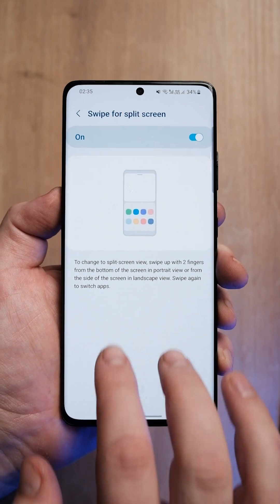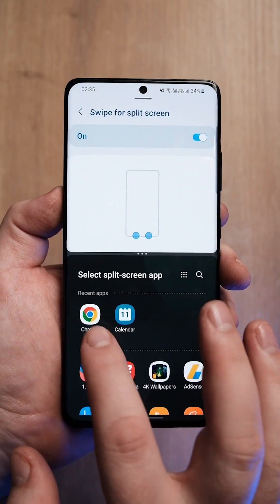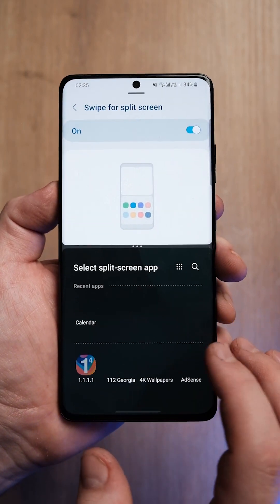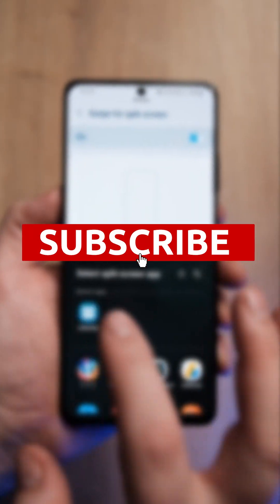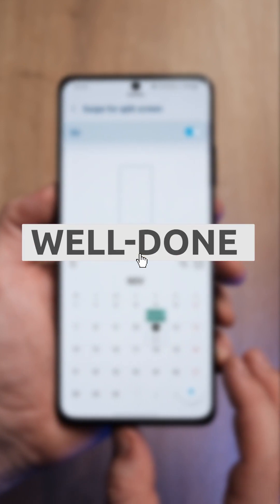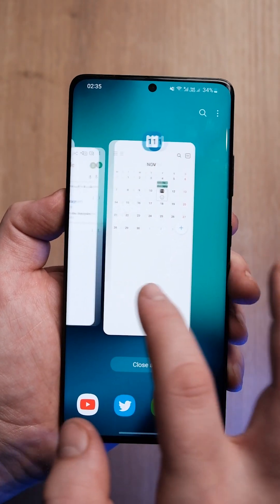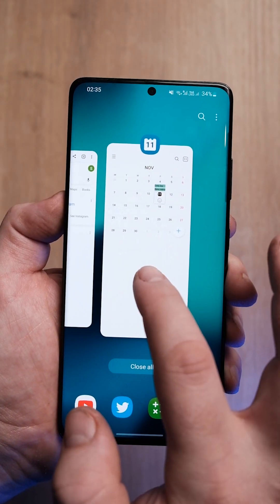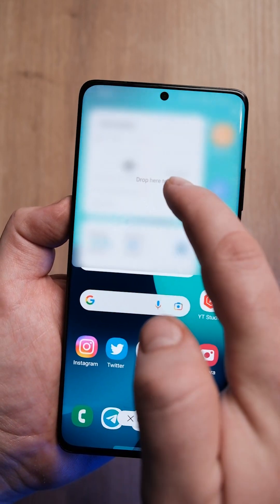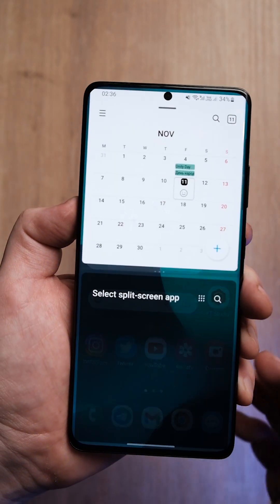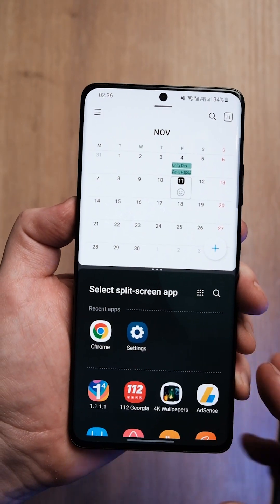It will change the way you use your smartphone. If you like it, send this video to a friend and subscribe to our channel to get tips every day. Oh wait, I almost forgot — hold the app from the recent app screen and move it to the side; it will also open it in split-screen mode.